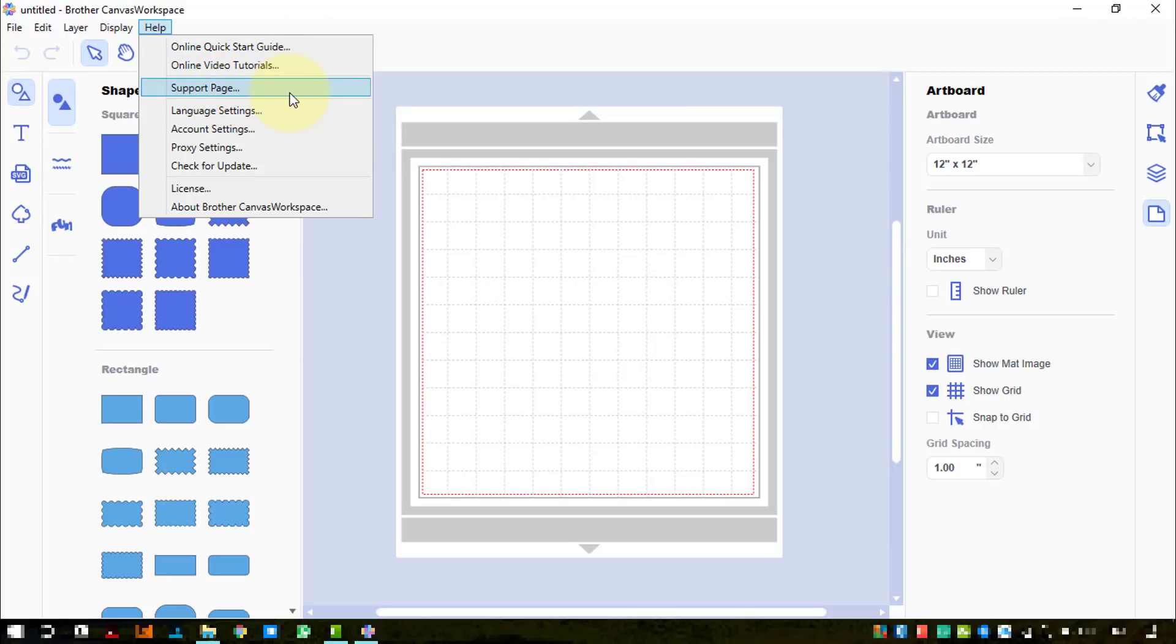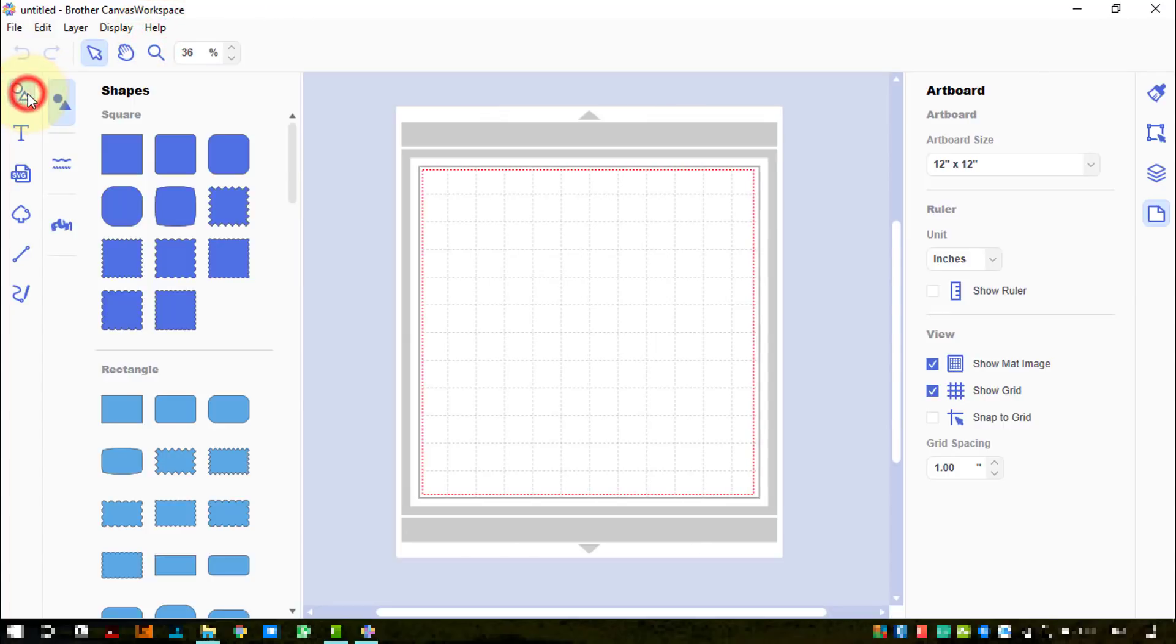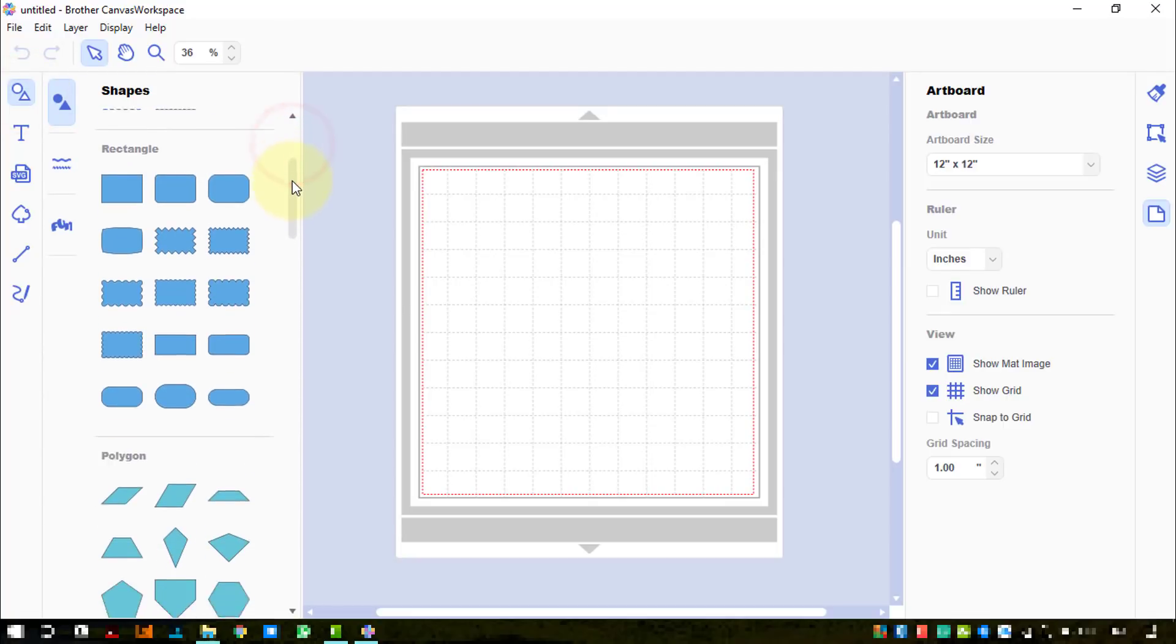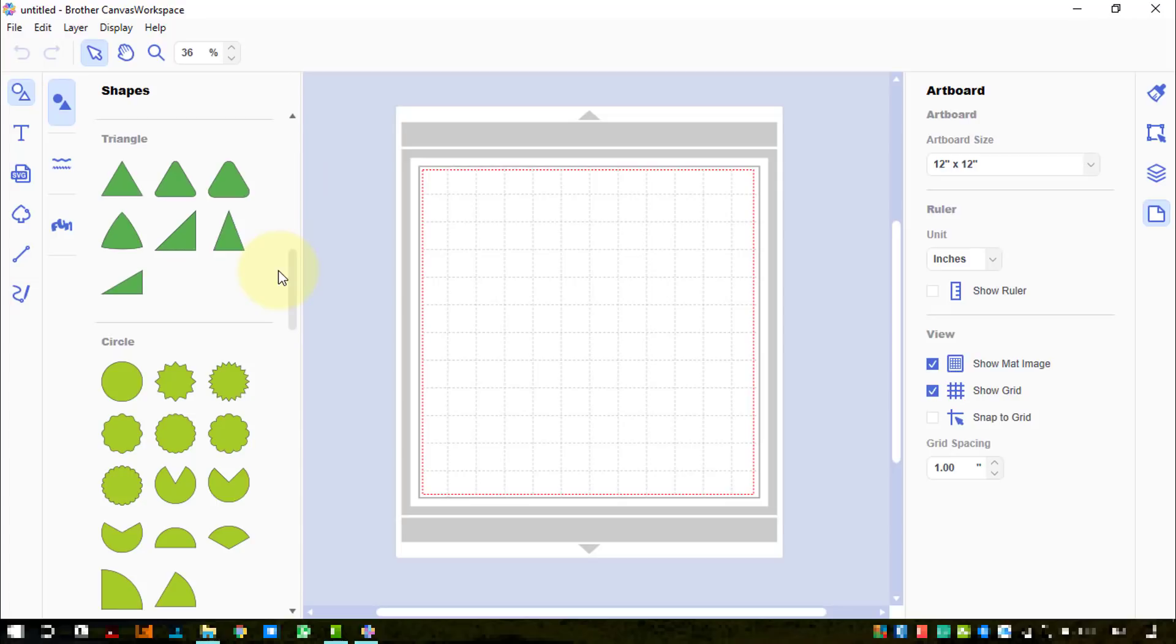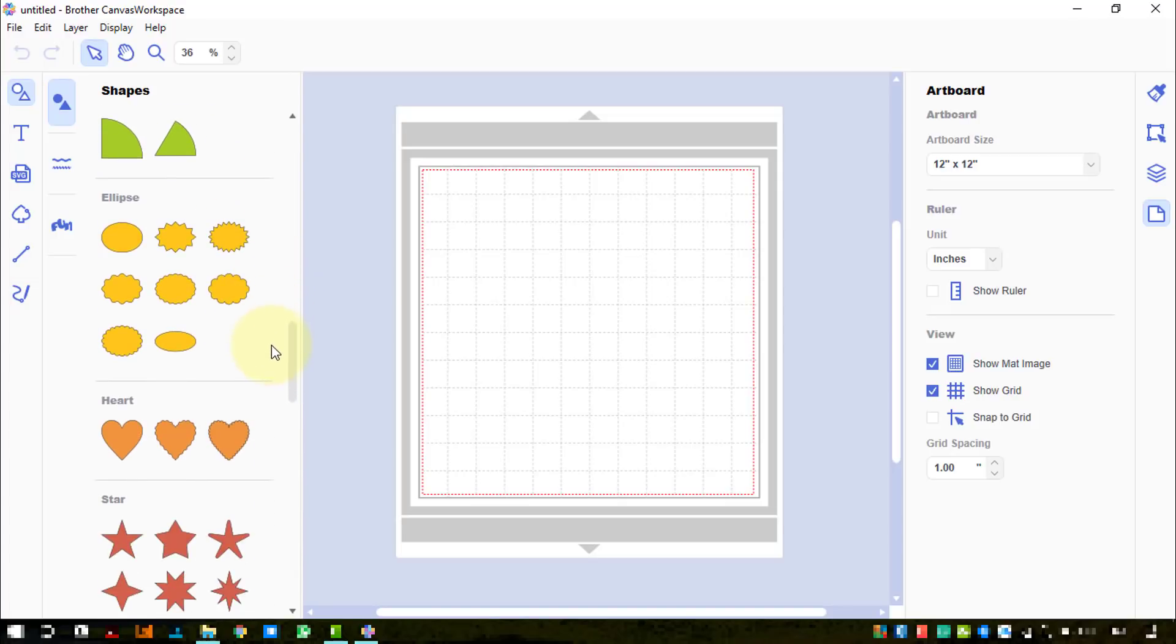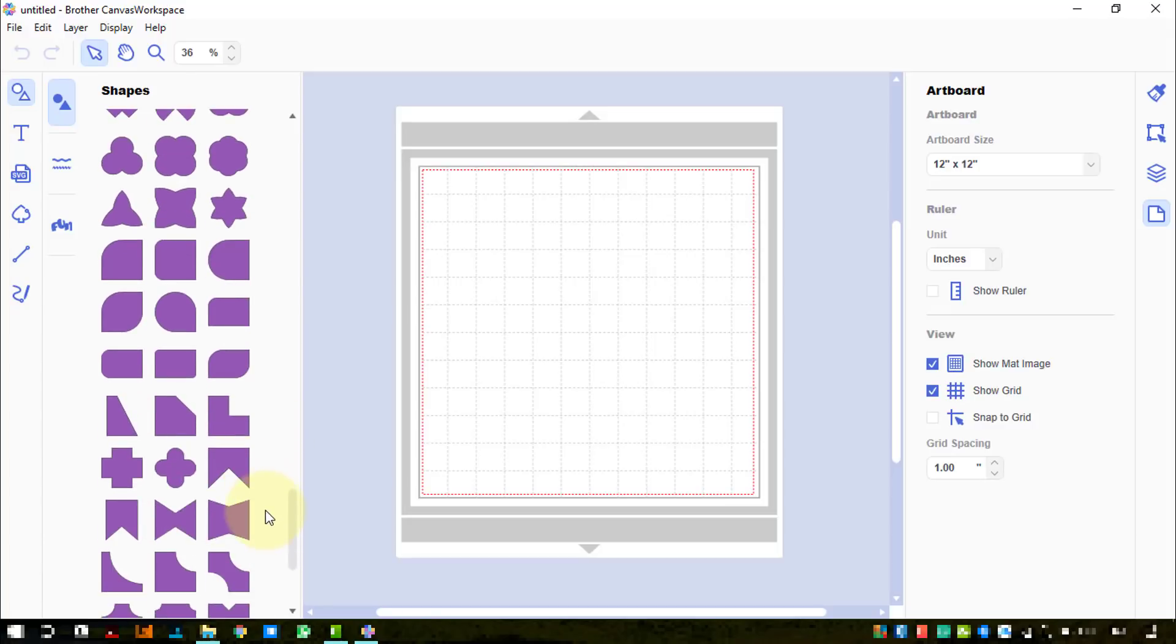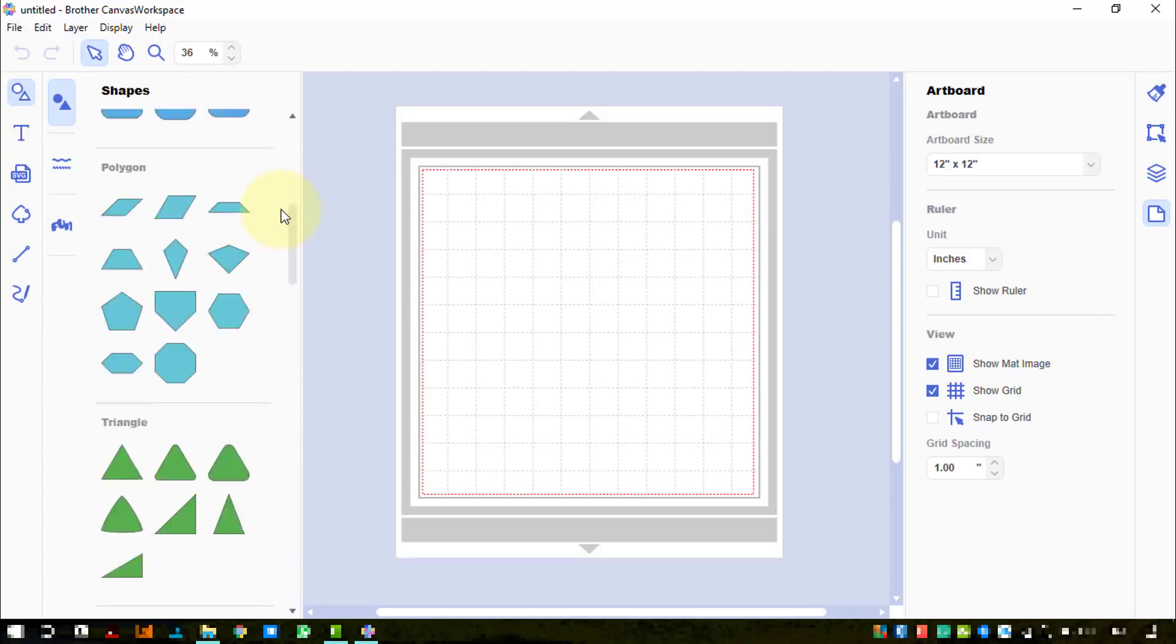Over here we have shapes. We can open or close that window to give us more space to work with, and they've been grouped by the looks of it. We've got triangles, all the different circular shapes, ellipses, hearts - these are all what we call the basic shapes, but they've put them into nice little categories for us.